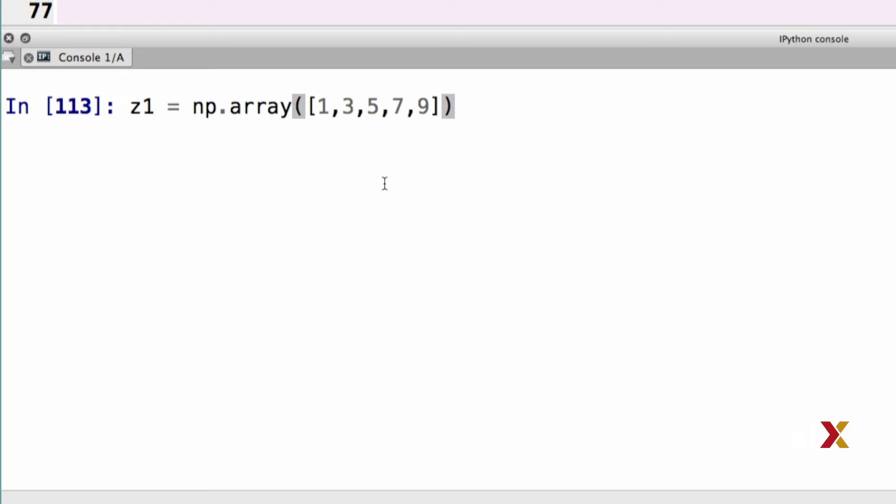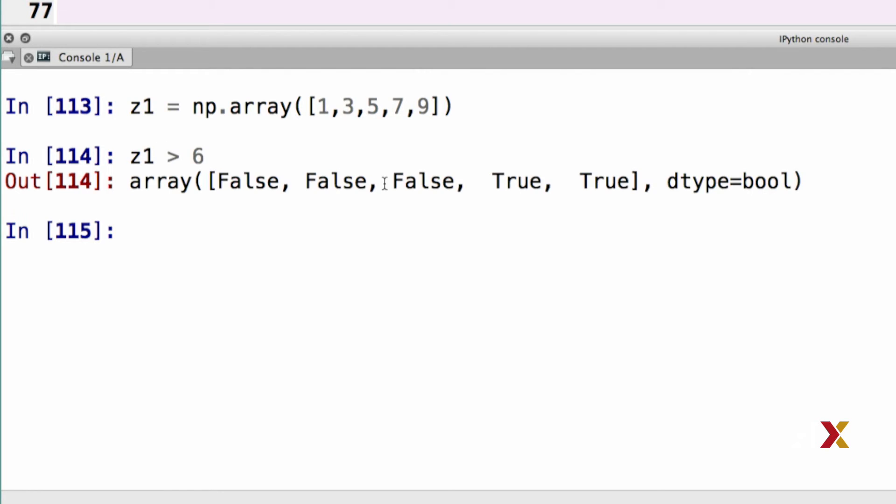I'm going to define my z1 again here as before. I can now type something like z1 greater than 6. The element 0 of z1 is not greater than 6, and therefore element 0 of the Boolean array that Python returns to you is false. The same is true for elements 1 and 2 of z1, so we get a false there as well.